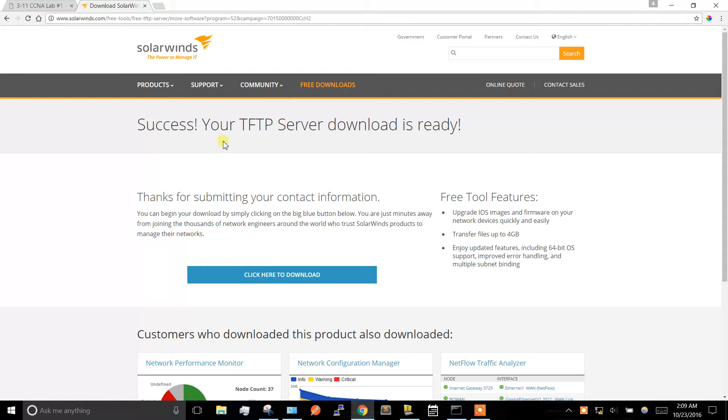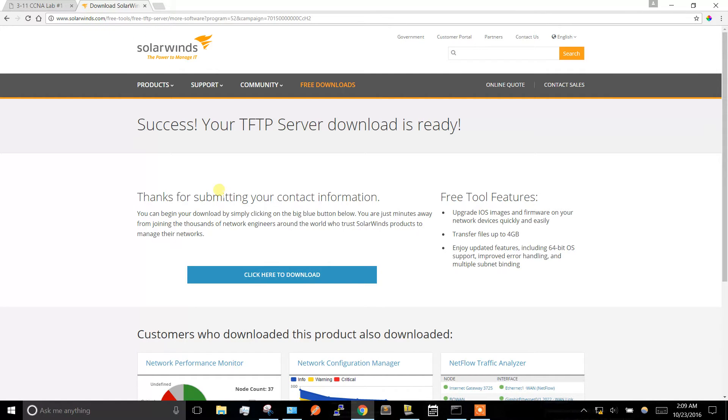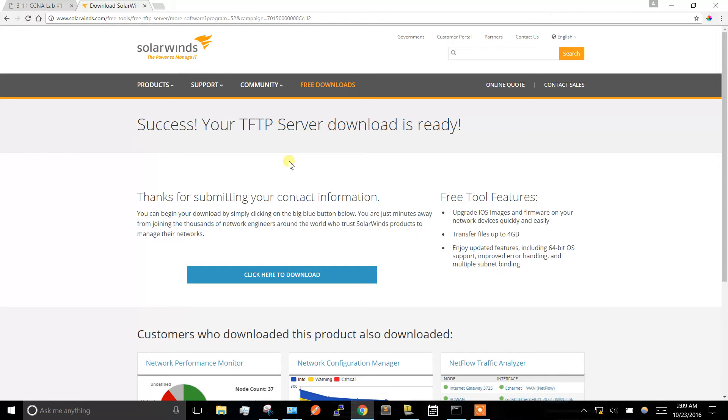They'll ask you for some information before you download it. I just made up a name and an email - they don't do any email checking - and then go ahead and download it.